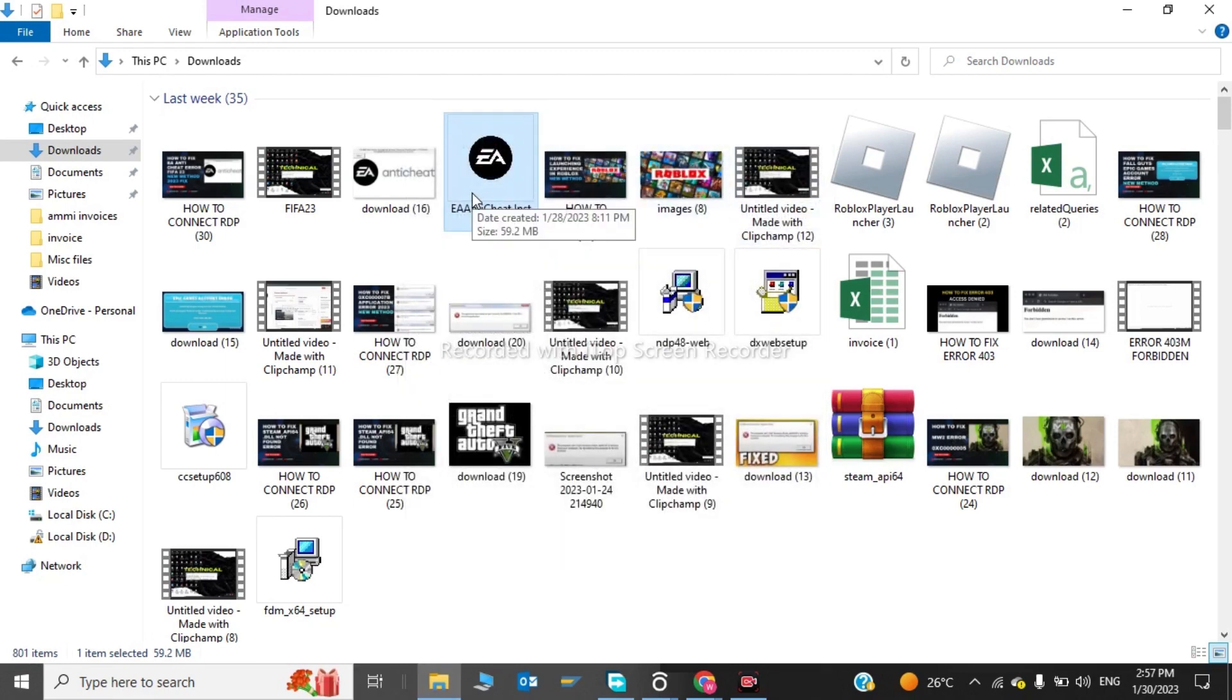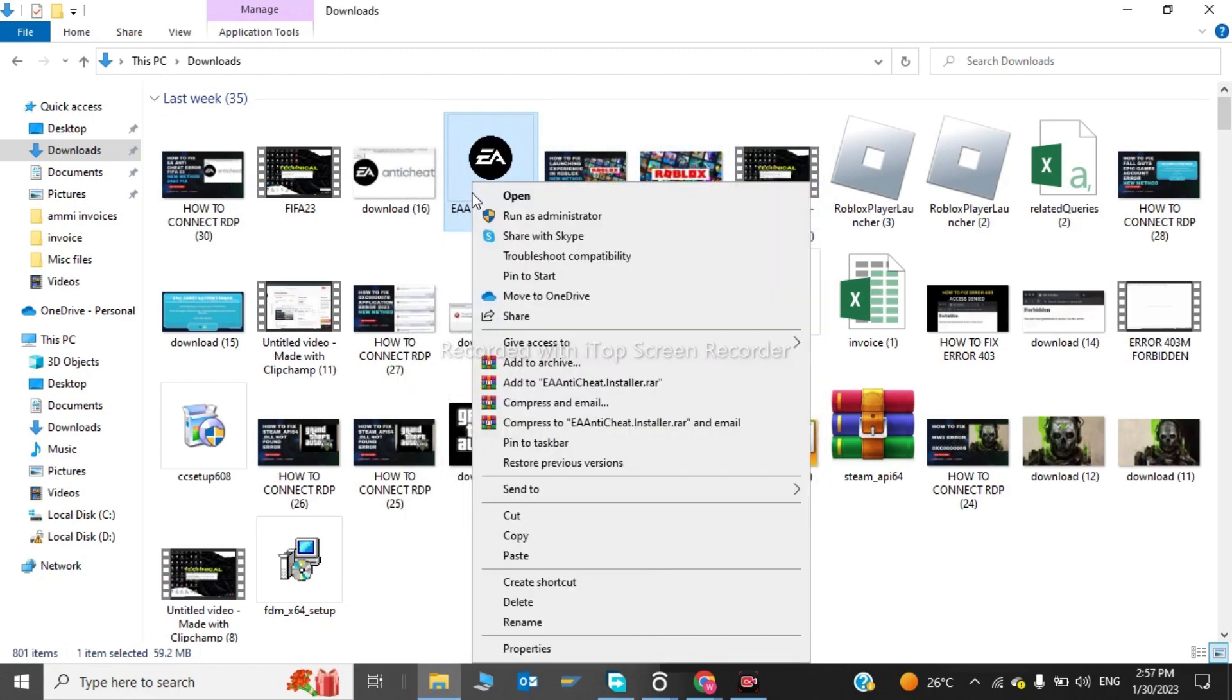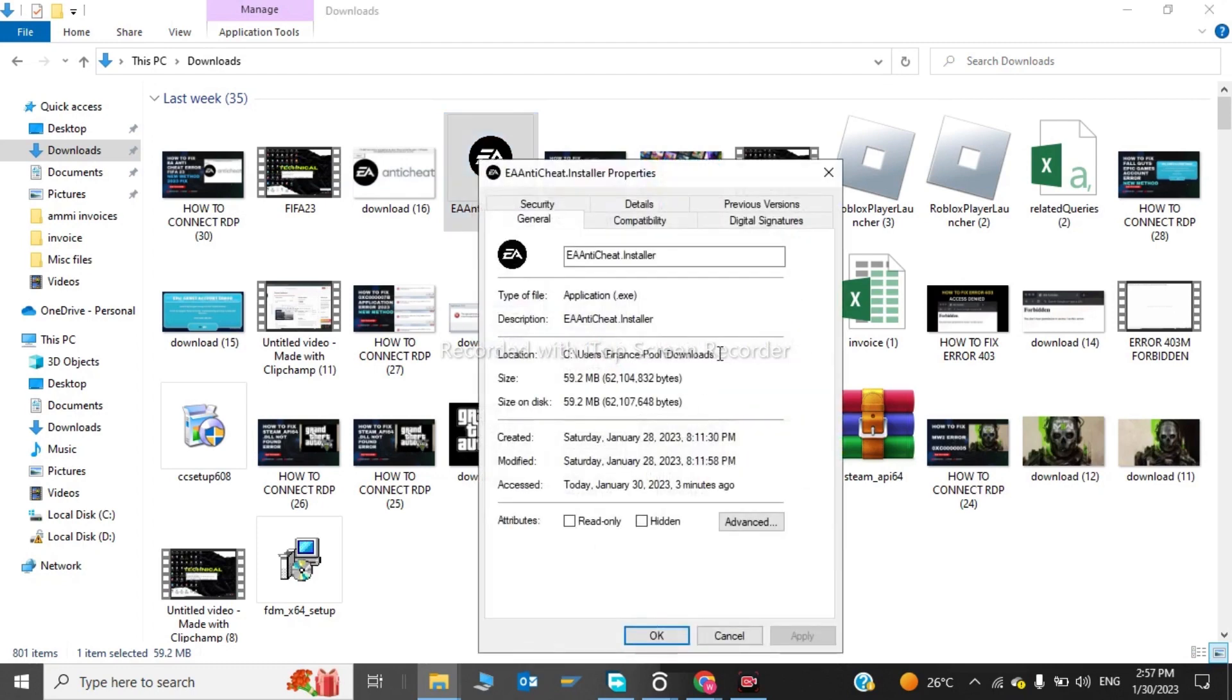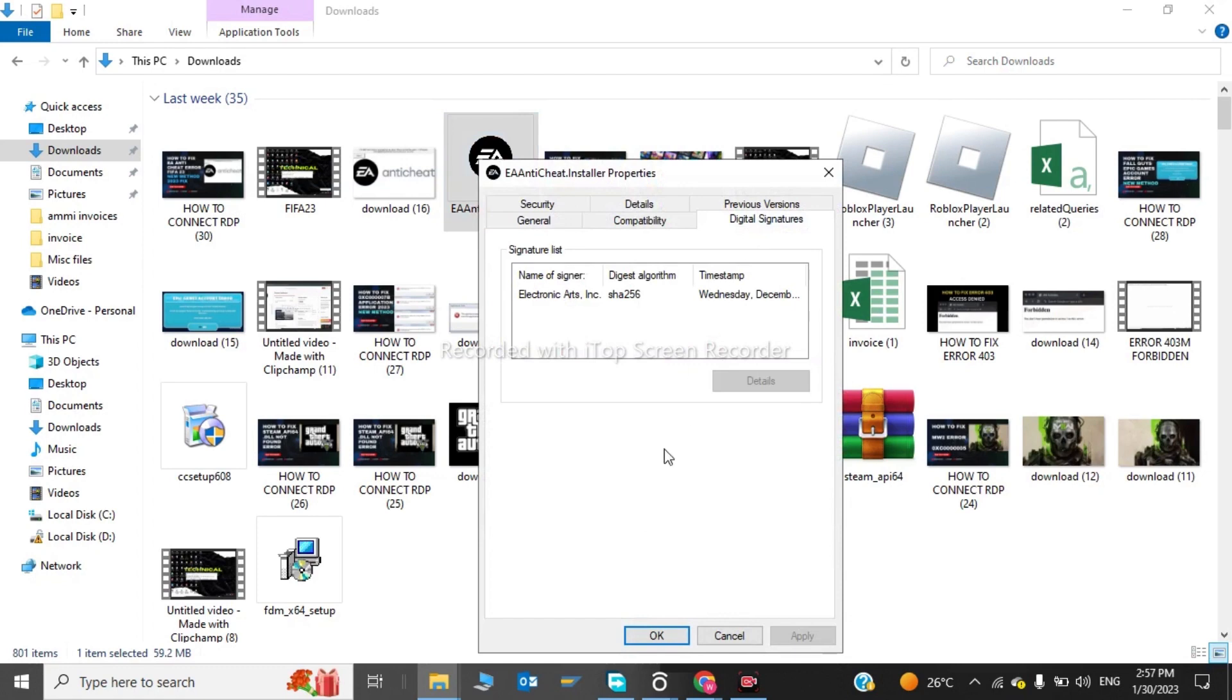Now we have to right click on here, and we have to click on this. Now we have to click on Digital Signatures. After, we have to click on this.